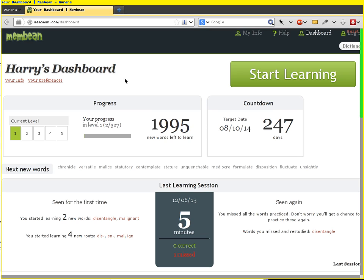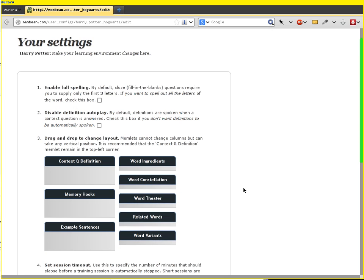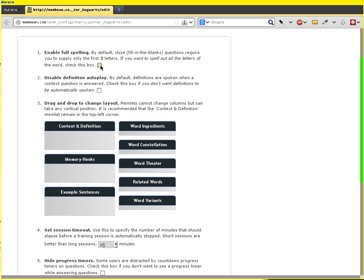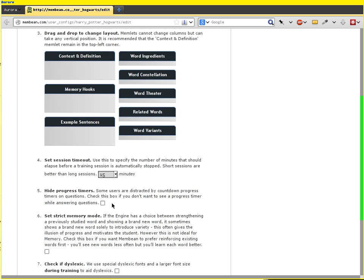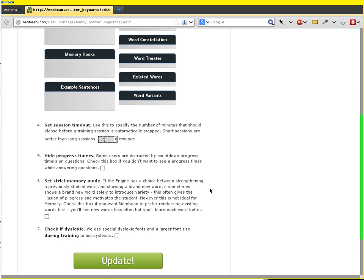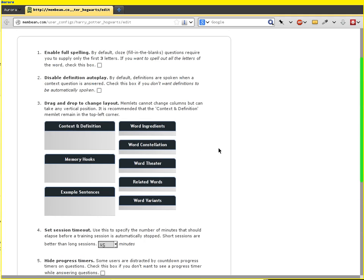Now there are a couple things Harry has control of. He can reset his password or add an email for easier password resetting. More importantly, he can change his preferences — and you as a teacher can also change all of these. If he's got some memlets he likes better than others, he can drag them around to make those show up first. We've got a type of question called cloze, or fill in the blanks — we only require students to enter the first few letters, but you can make it so they have to spell the complete word. The session timeout is defaulted to 15 minutes; other reasonable defaults are 10 or 20 minutes. Some students are stressed out about seeing progress timers — they can disable those; things are still timed but they won't see that ticking clock. And if a student doesn't want to see new words, they can set strict memory mode. Again, you can control all of this for your students as well.